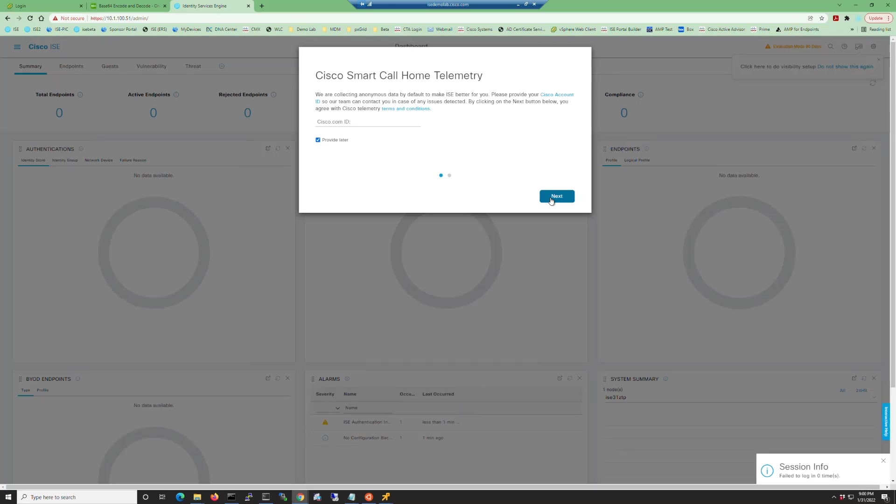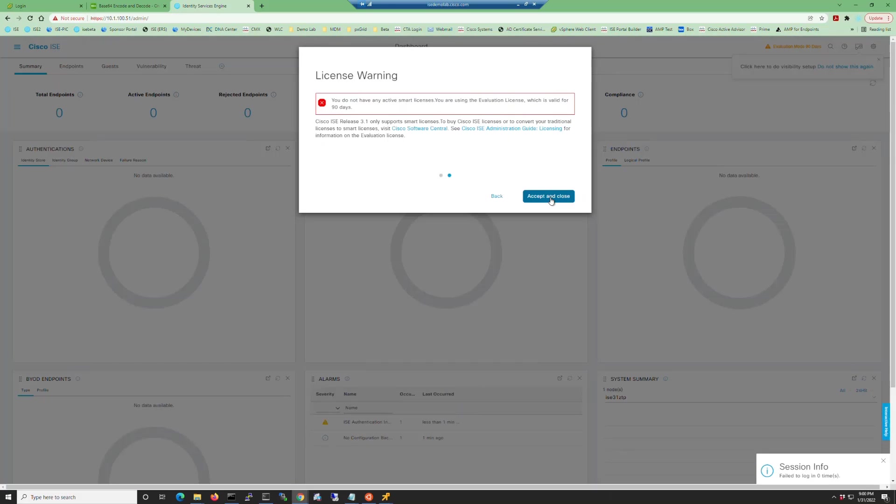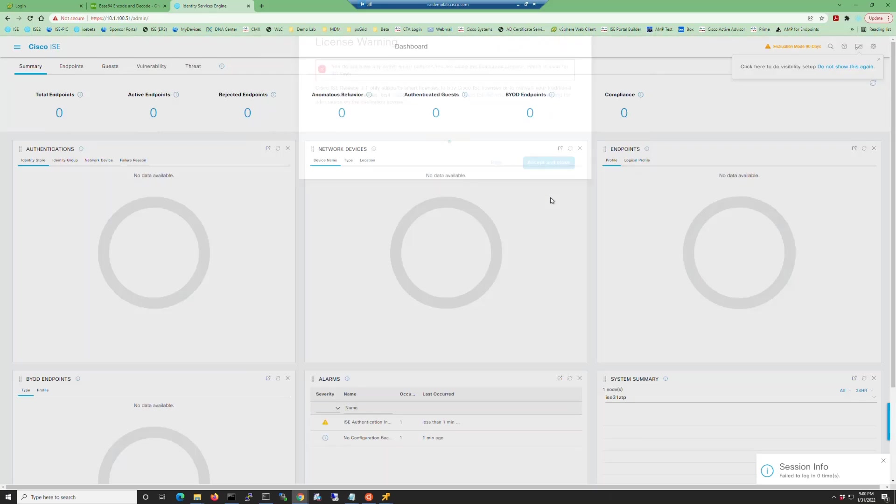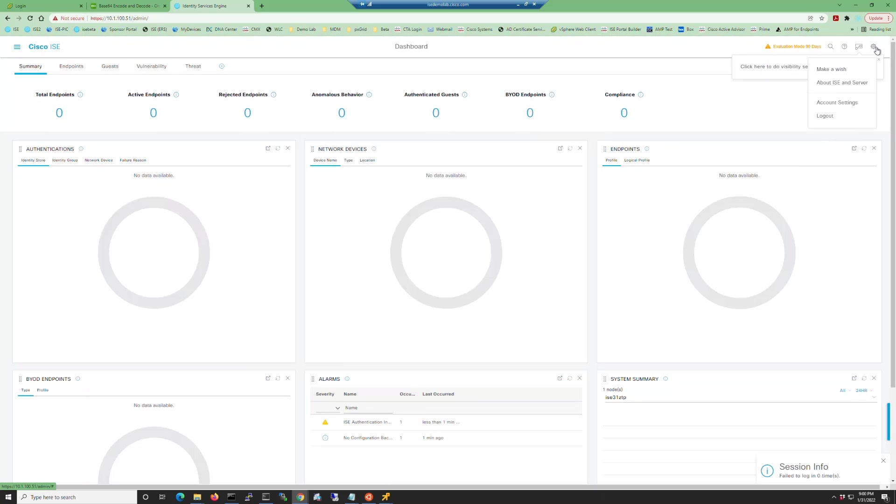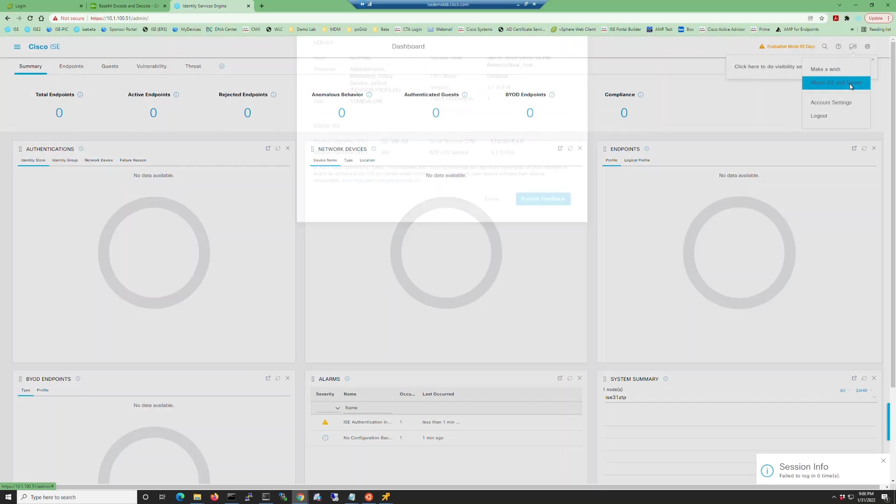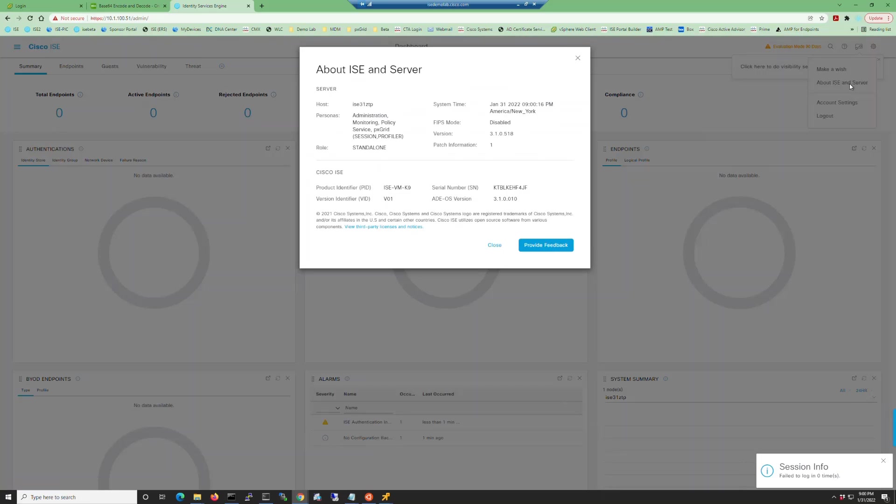Go ahead and dismiss these dialogs and then click the gear in the top right corner and then about ISE and server. This will show you the patch that was installed during the ISE installation.